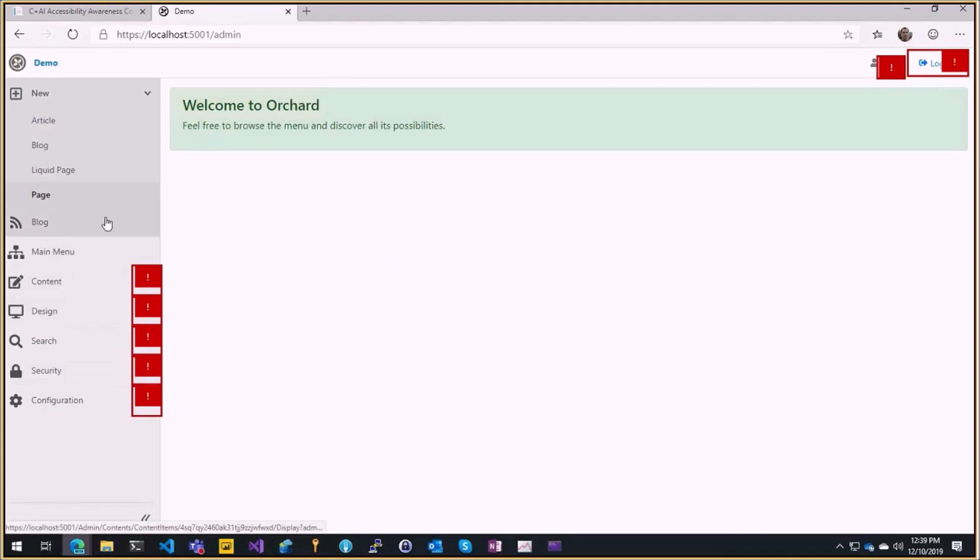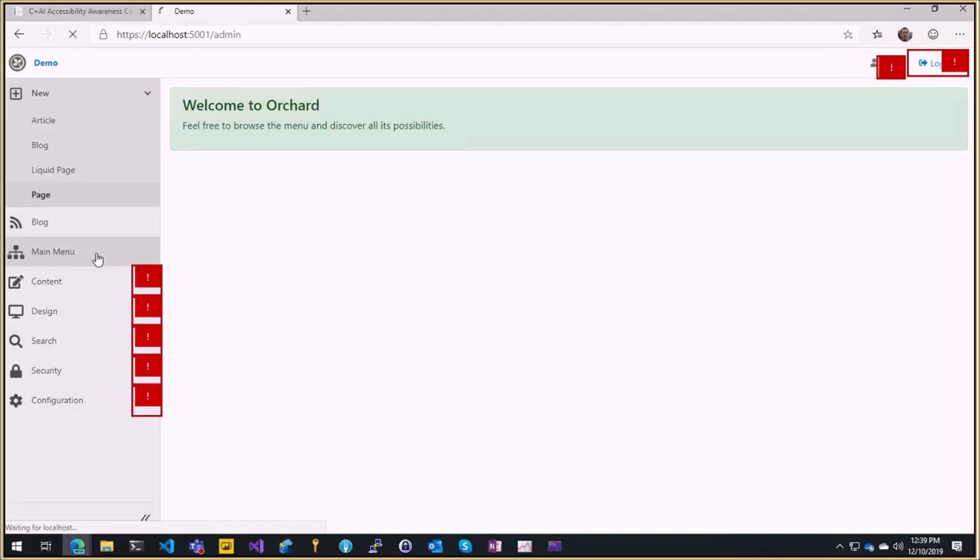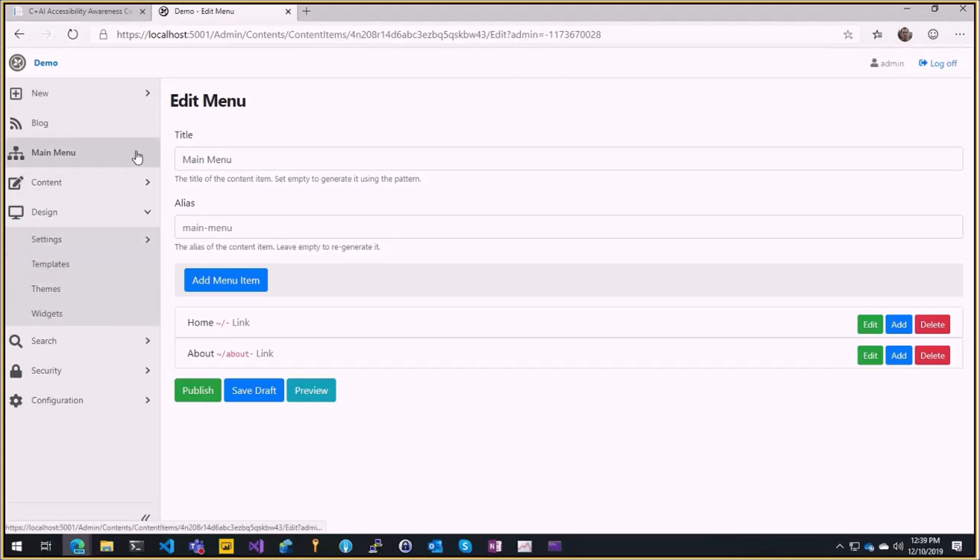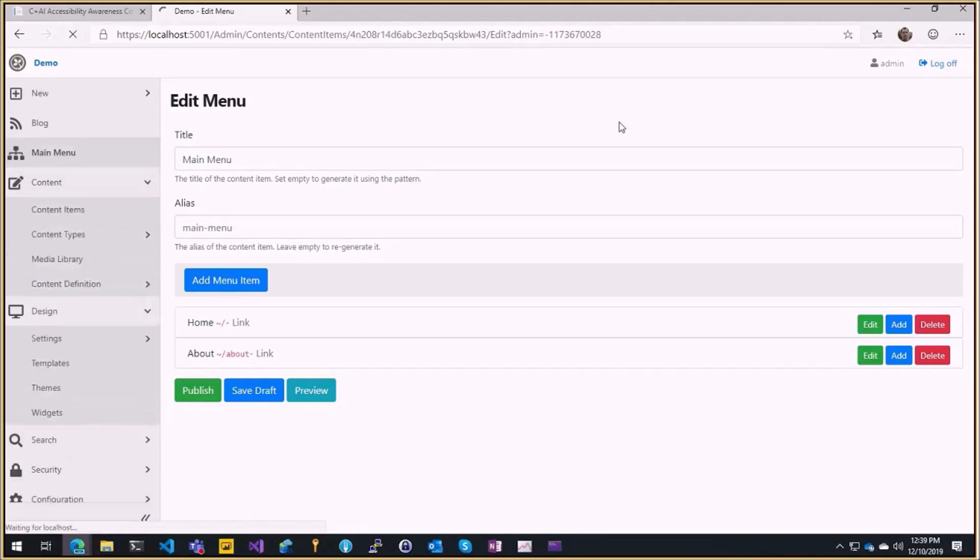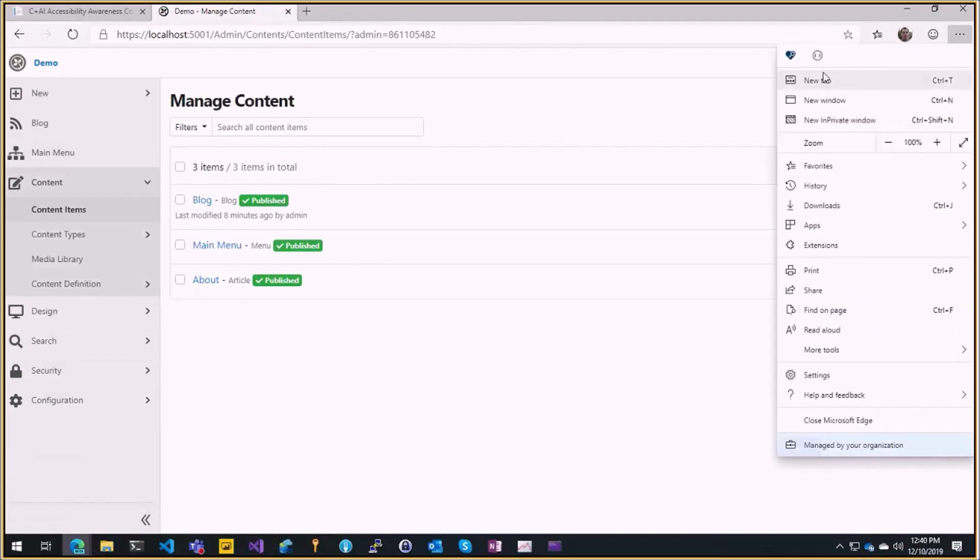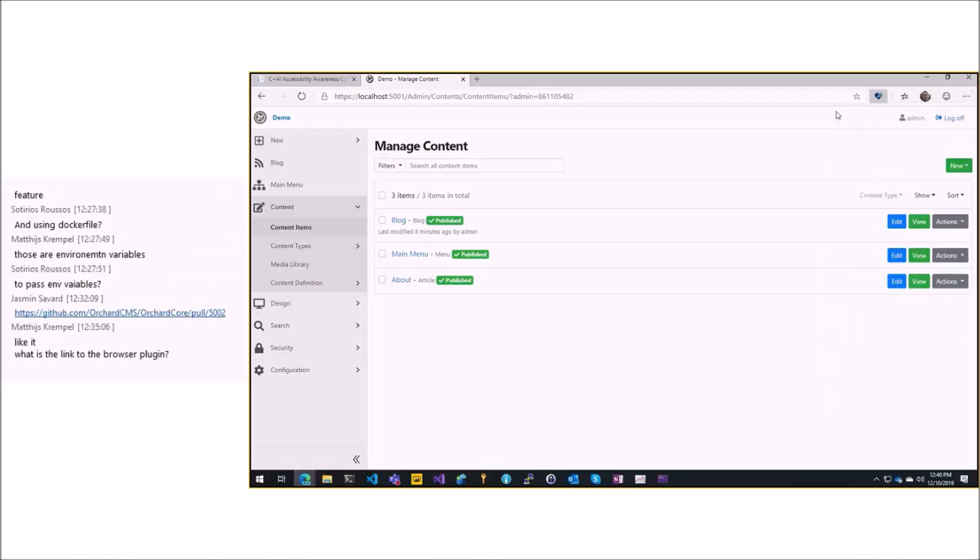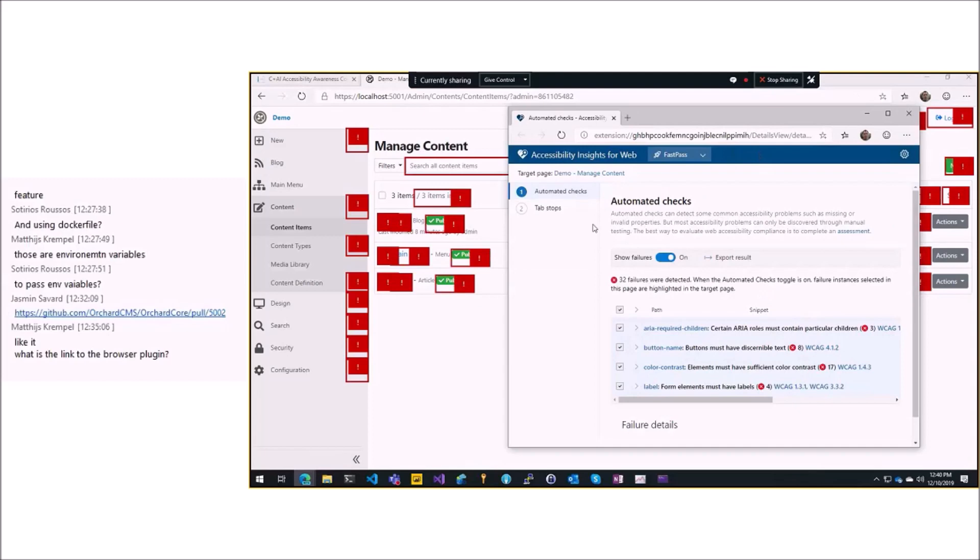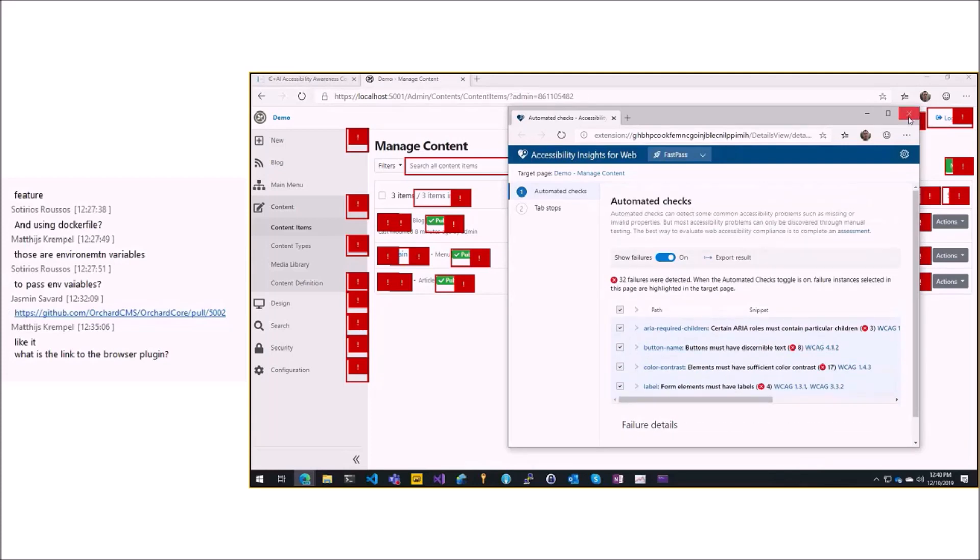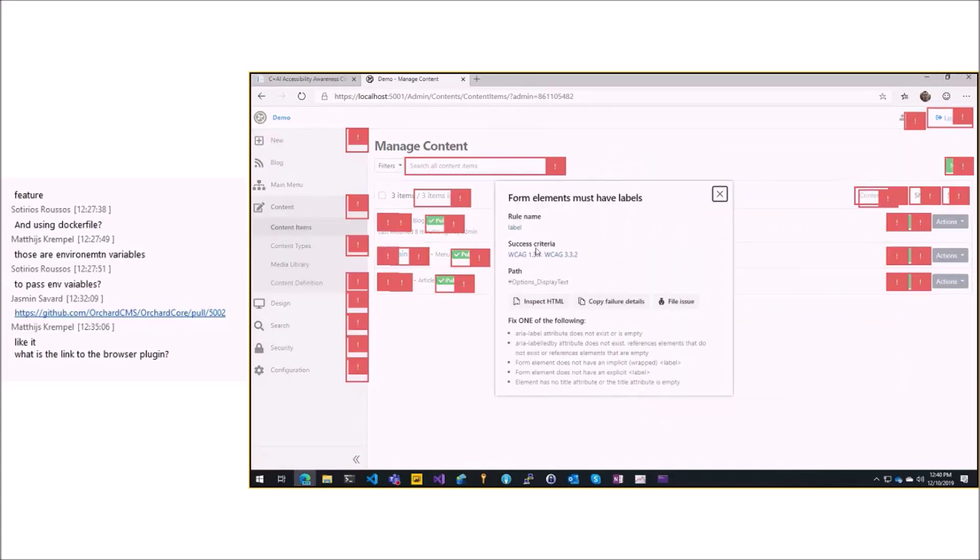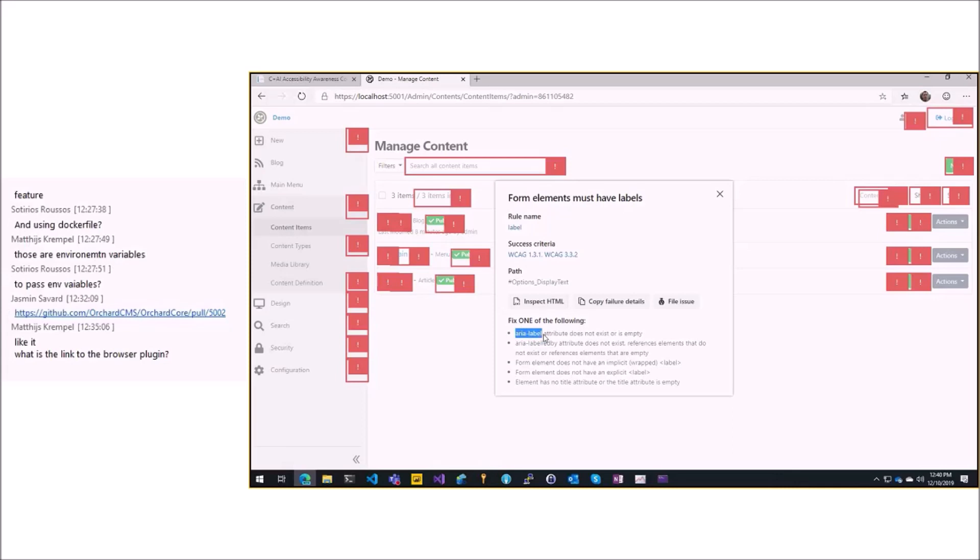So if I go to content items super easy to check, boom fast pass, everything is wrong here but usually the changes are super simple to follow. So this one, they say form elements must have labels or an aria-label to explain what it is inside like search all content items, might be also an aria-label. So very easy to fix.